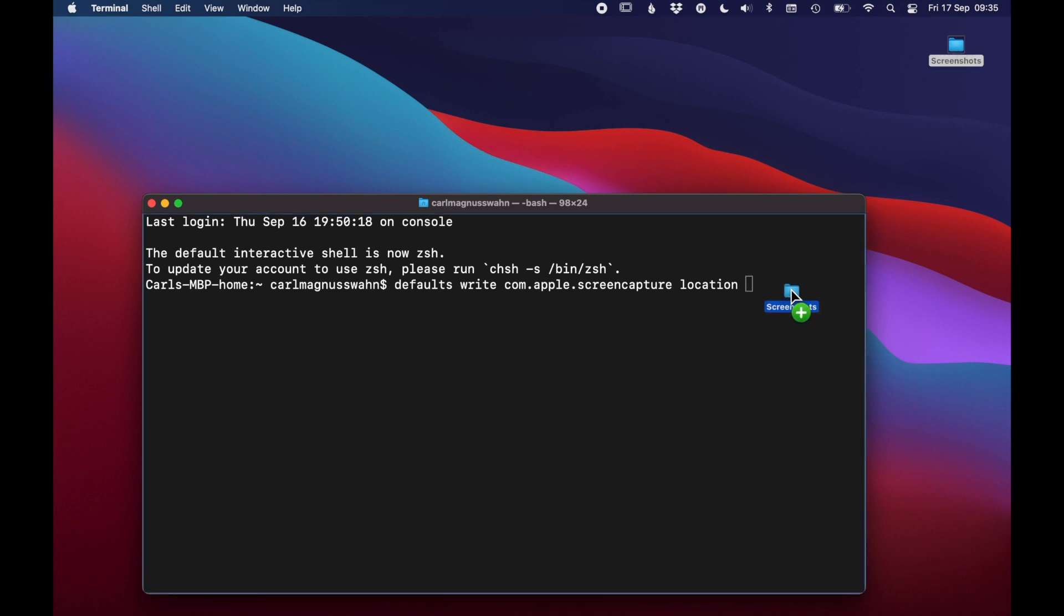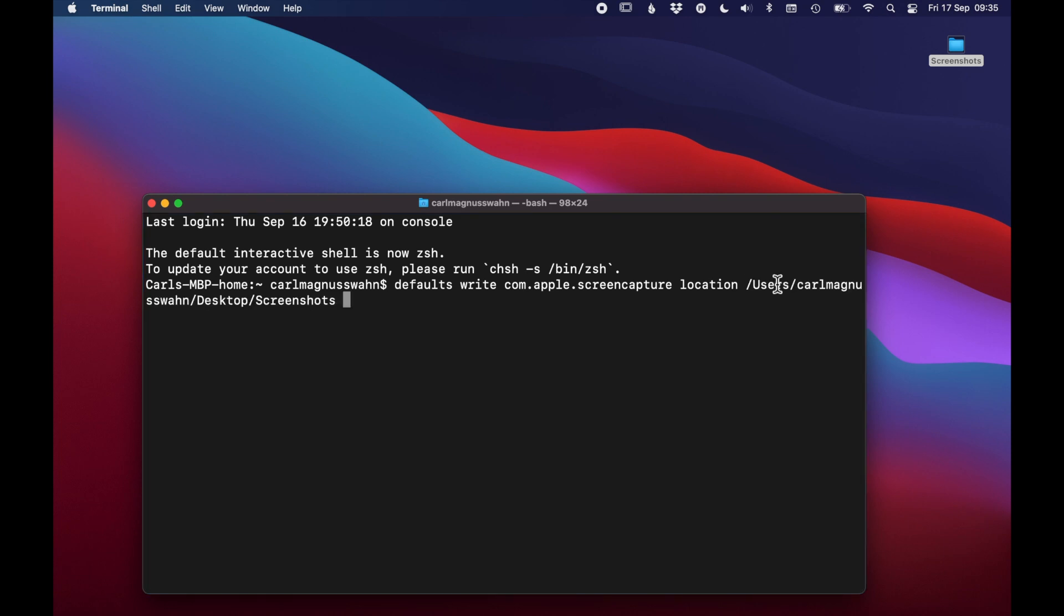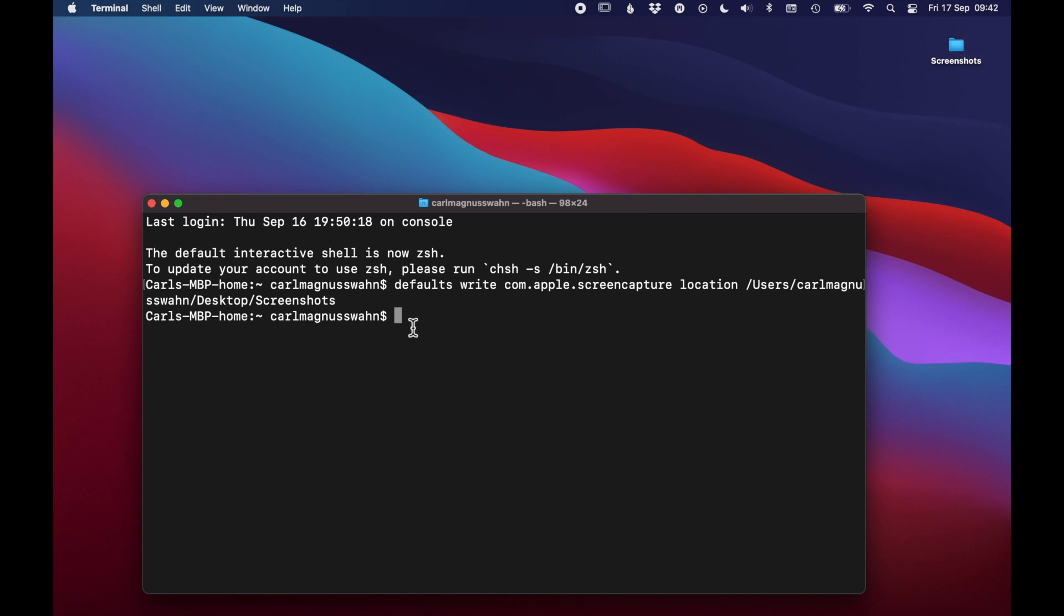Then you can just drag and drop the folder you want to set as your default folder for screenshots. The terminal will automatically create the file path. Press enter and paste this command which you will also find in the description below.